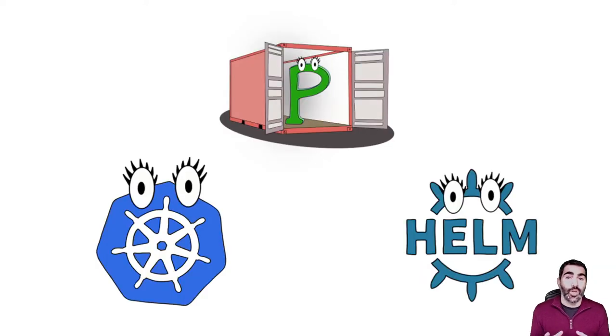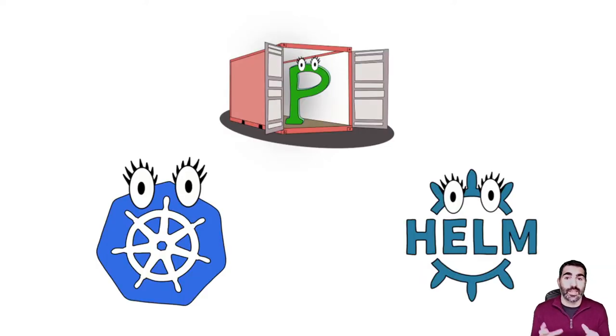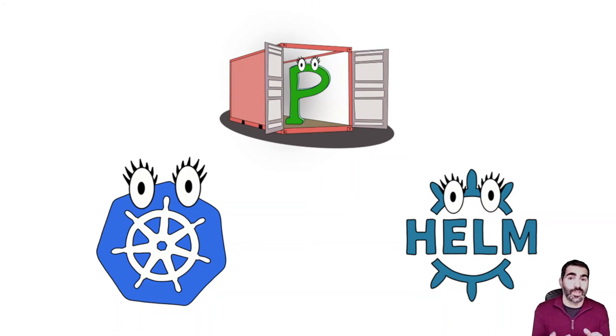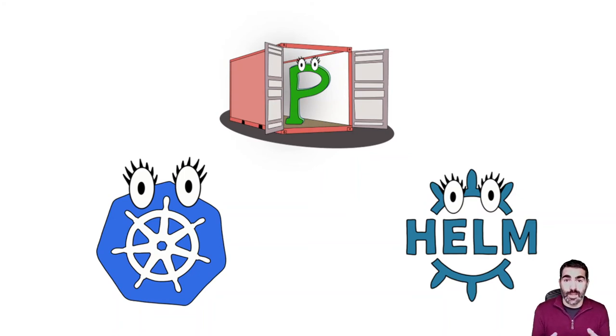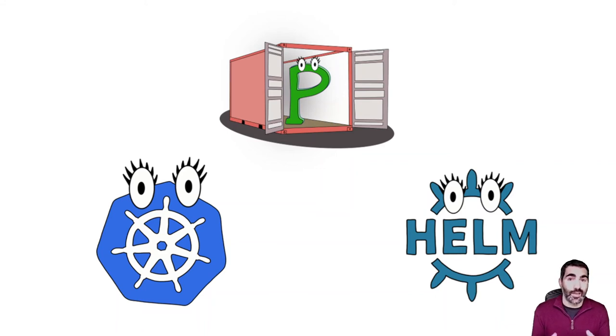I know it was very quick, but I hope that now is clear what is a container, what is Kubernetes, and what is Helm. As always, feel free to contact me for further explanation in any of these components. Thank you very much.